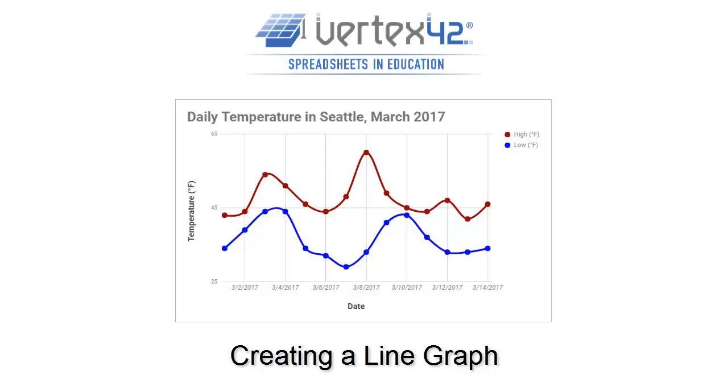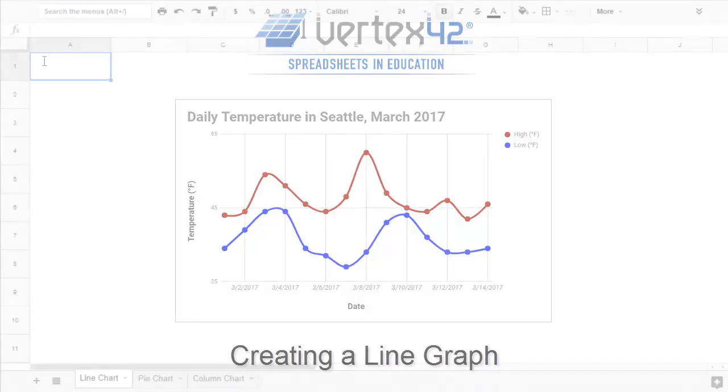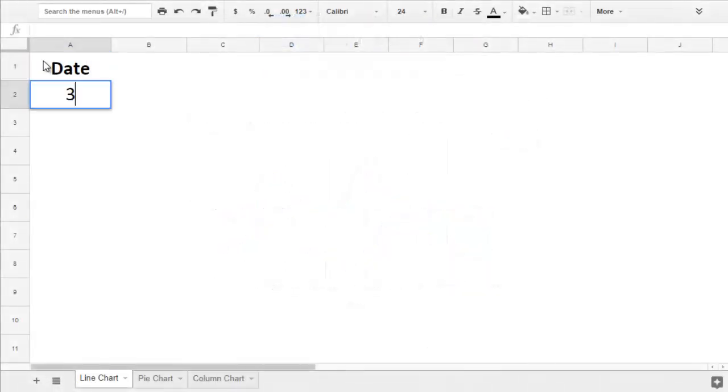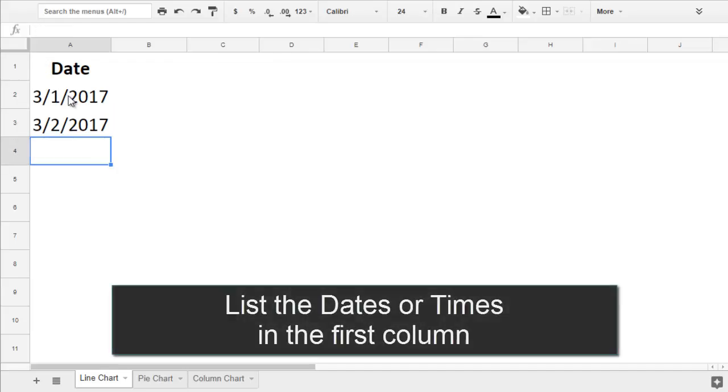A line chart shows a trend of how values change over time. To set up your data, you'll list out the date or time values, which will be shown across the X-axis of the chart.